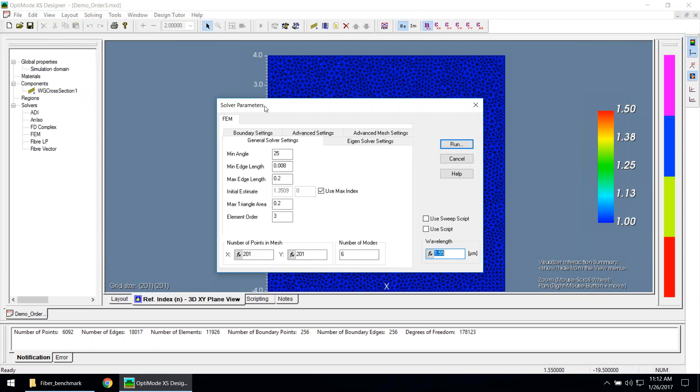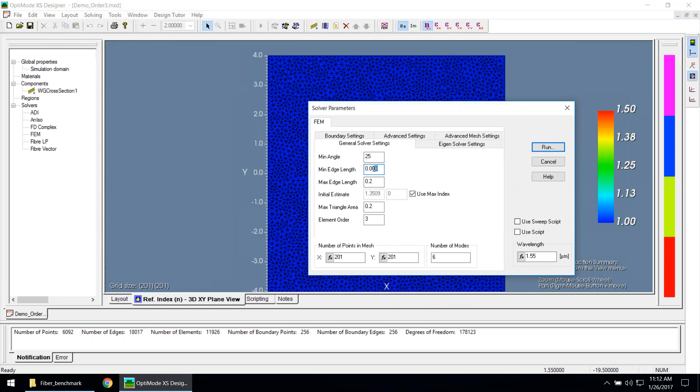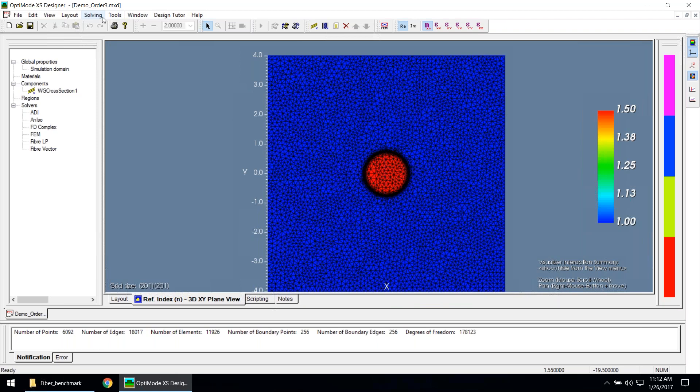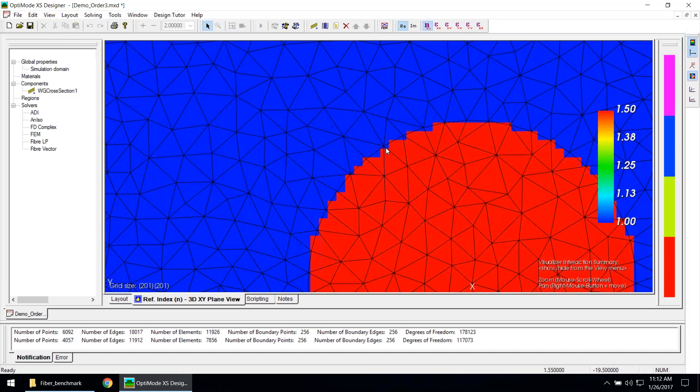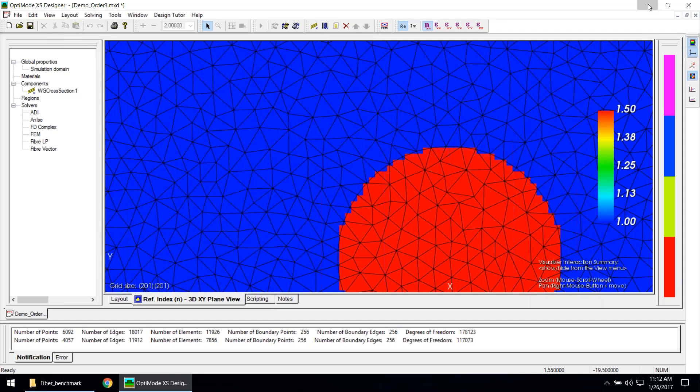This is set in the FEM solver parameters. If you change the minimum edge length to a much larger value, the circle is going to be more roughly approximated. When I did the simulations, I found that making this more accurate — using more points around the circle — significantly improved the accuracy of the final modes.